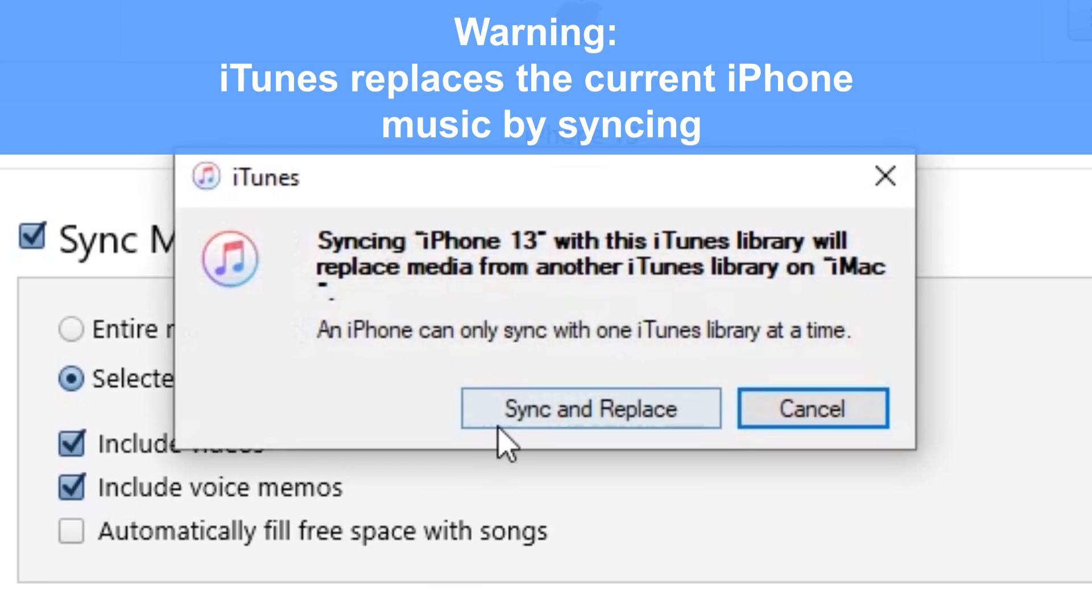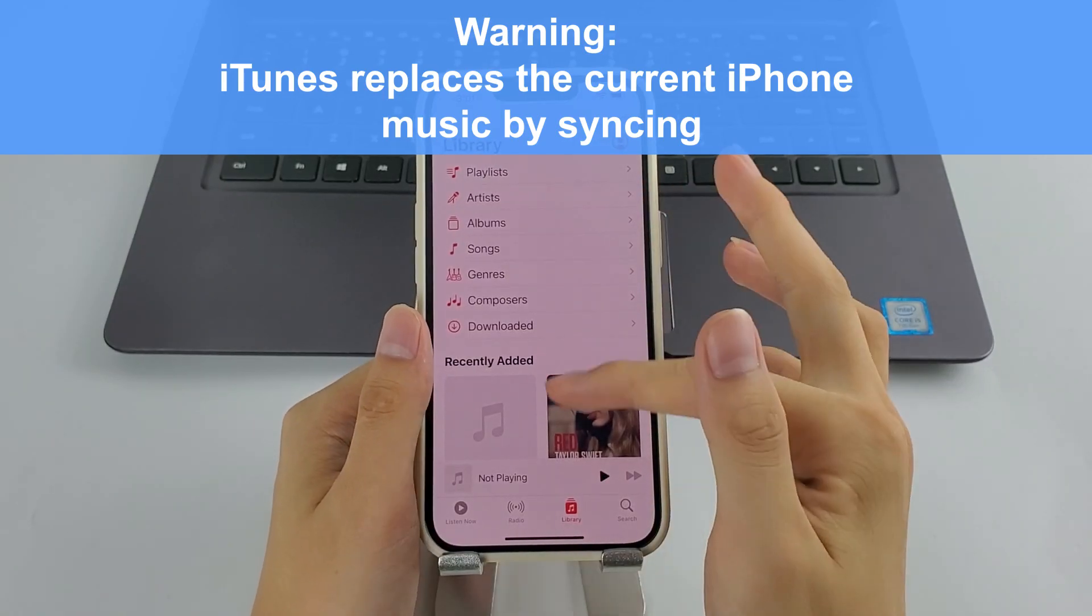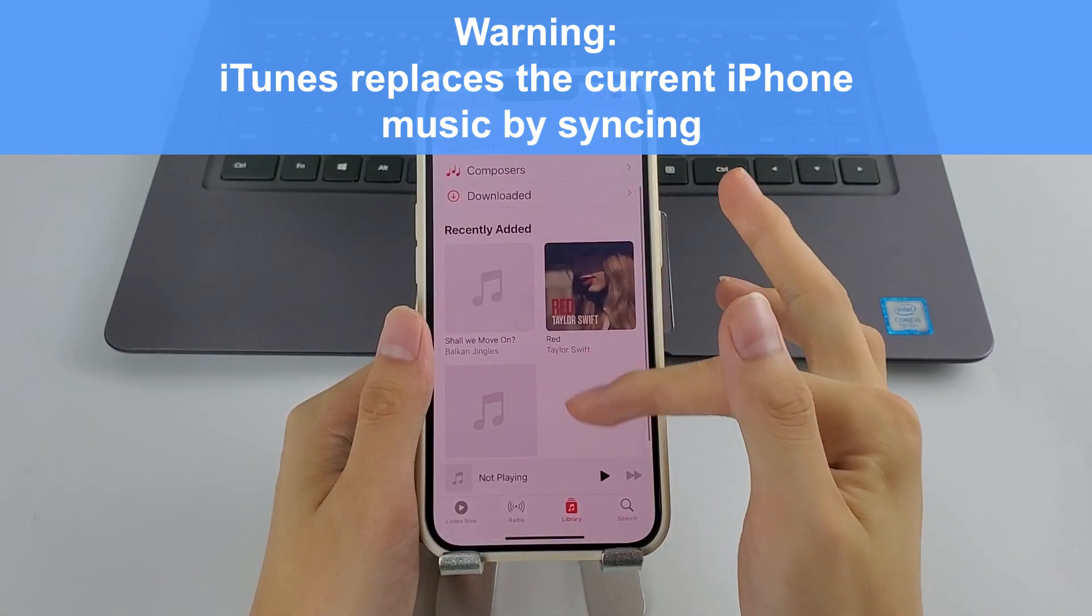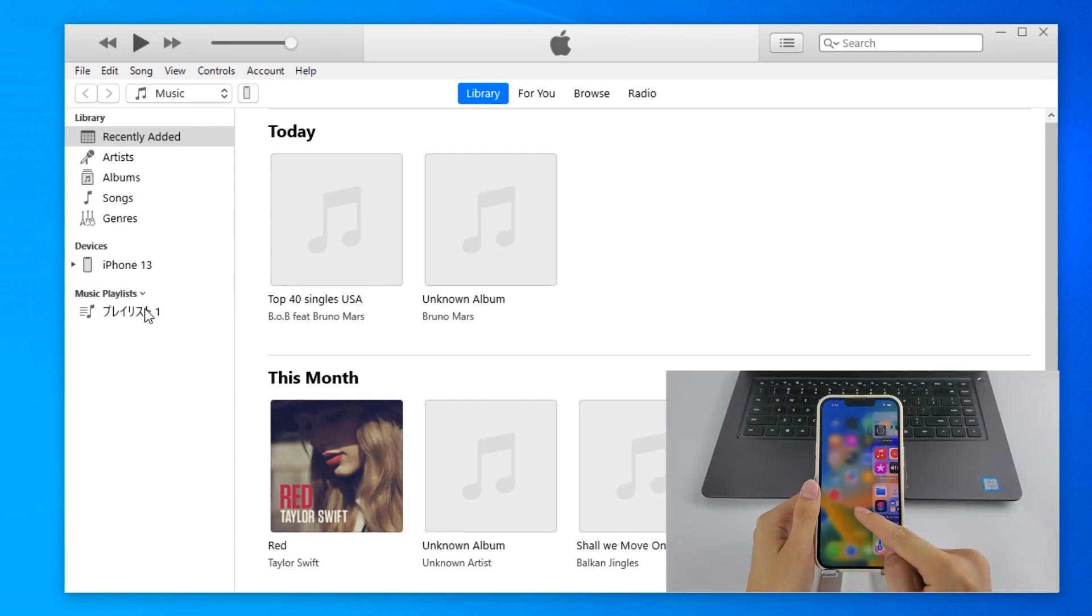However, iTunes works by syncing. That is to say, it will erase the existing music files on your iPhone 14 and replace all your tracks with the synced ones. But if your iTunes library holds all the music files that you have on your iPhone or your iPhone 14 is brand new and has nothing added in the Music app, then everything will be fine.